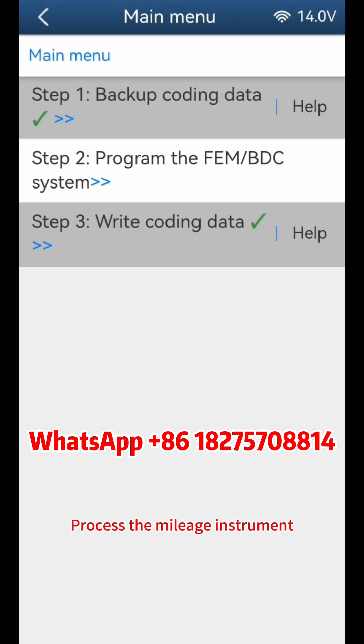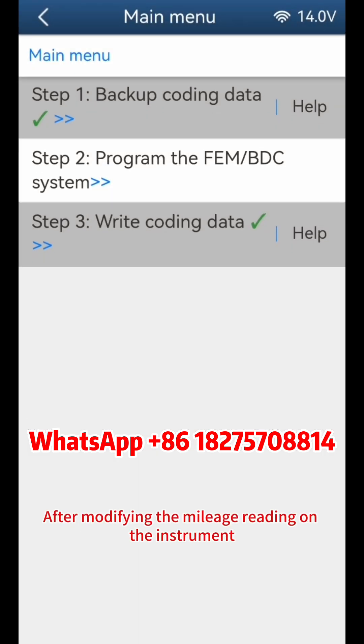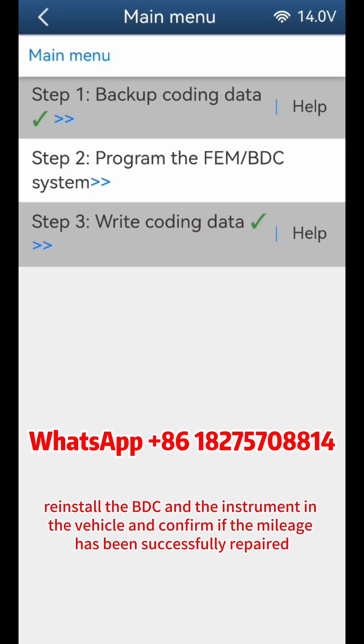Process the mileage instrument. After modifying the mileage reading on the instrument, reinstall the BDC and the instrument in the vehicle and confirm if the mileage has been successfully repaired.